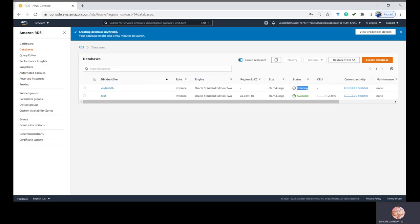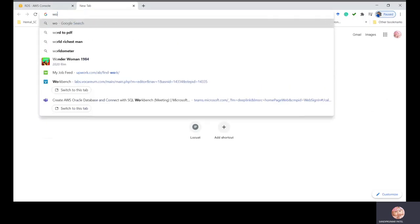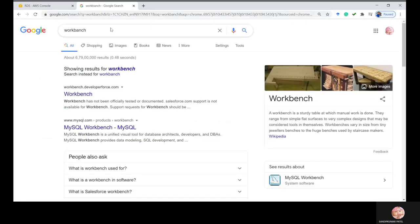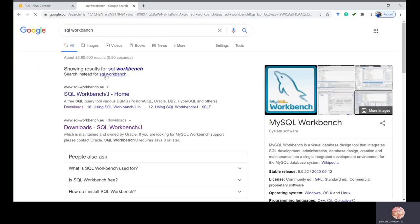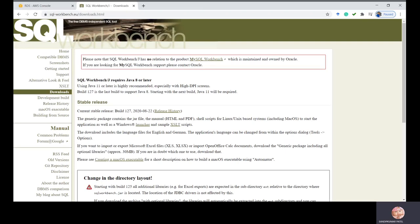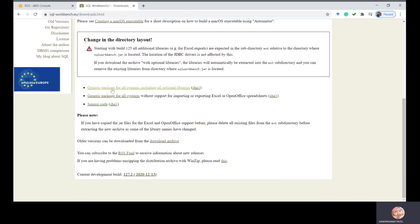Meanwhile, let's download SQL Workbench so you can connect to your database. Search for 'SQL Workbench download' and you will be redirected to the screen. Scroll down and click on the generic package for all systems including all optional libraries.